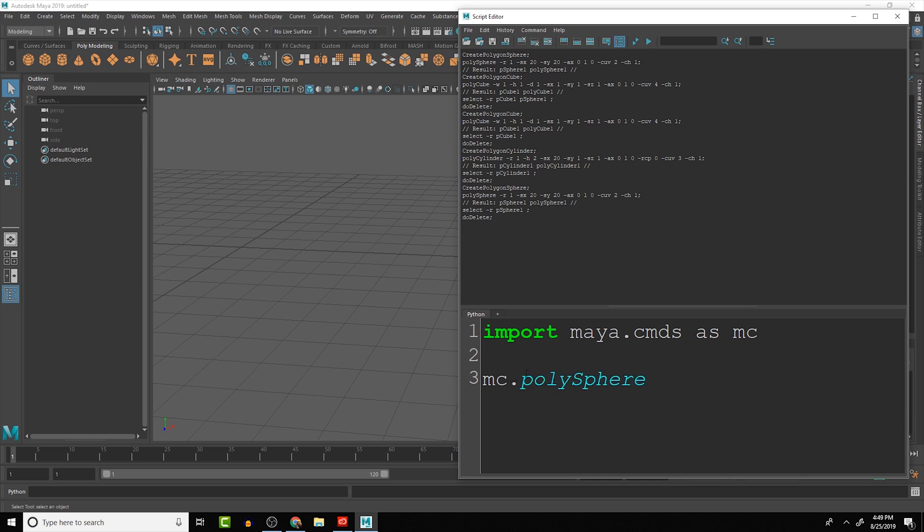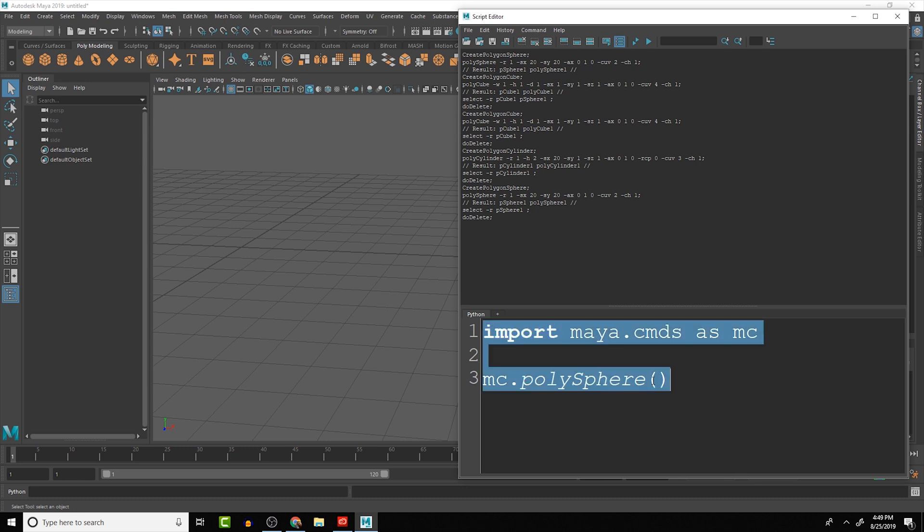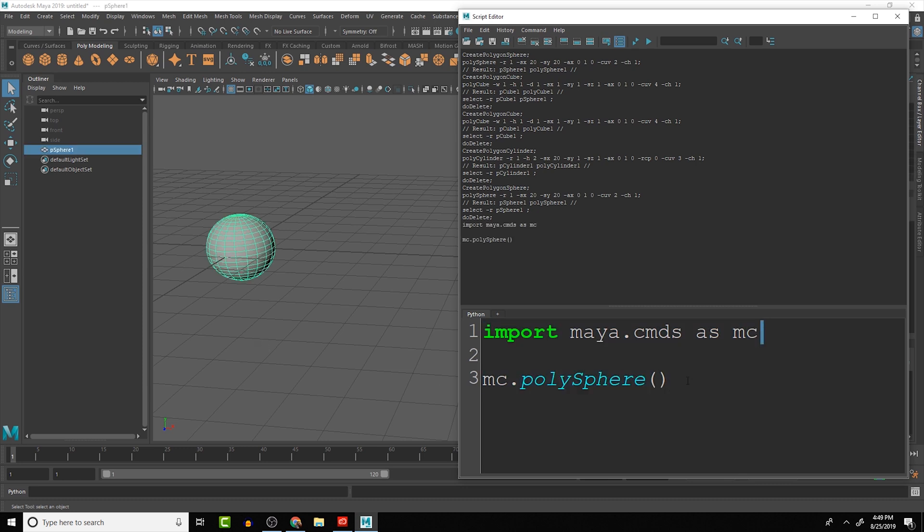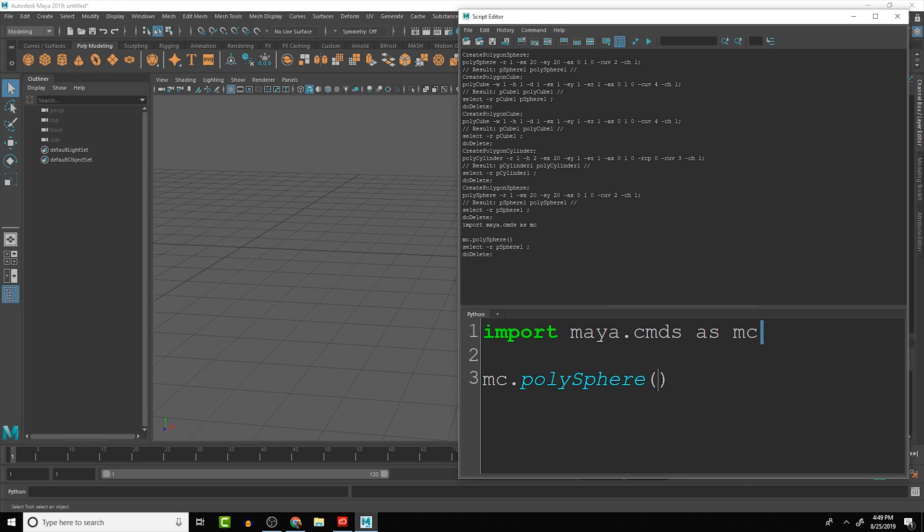Something that you're going to want to be careful with is the casing. So in here if we put polySphere with a lowercase it doesn't work, whereas if we put it with an uppercase it will work. So if we put it with no attributes we should get just the default settings which is okay, but we can start adding flags in here.